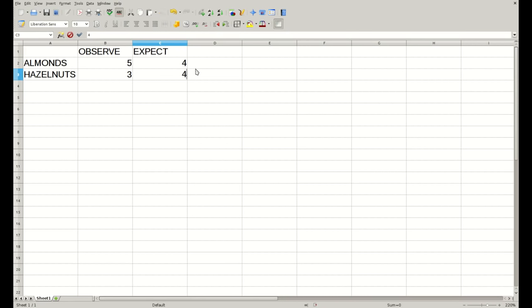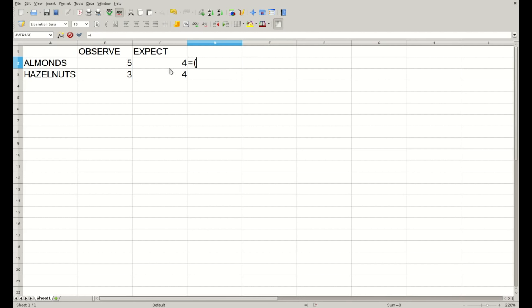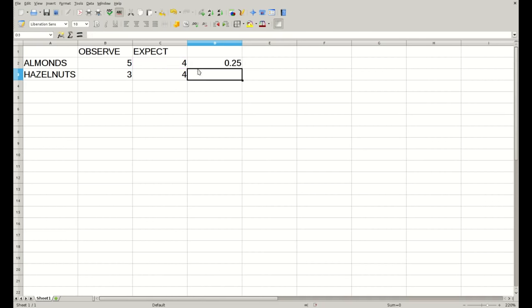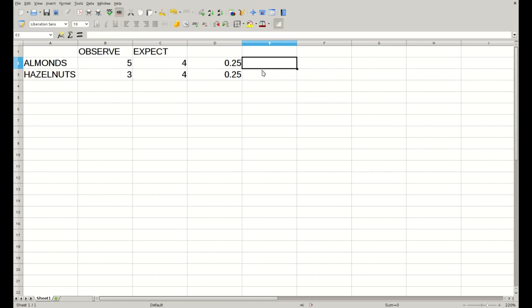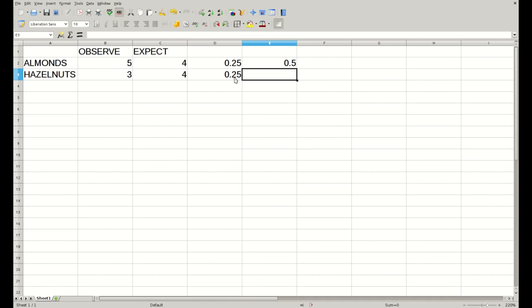The first thing we need to calculate is the difference between observed and expected. We square this value and divide by the expected number, and we do this for the two types of nuts. Then we just add up the two quantities, and that would be our chi-square statistic: 0.5, as we showed before. And now the degrees of freedom, which as we discussed a minute ago, would be the number of types — almonds and hazelnuts, this is 2 — minus 1. So we have one degree of freedom.